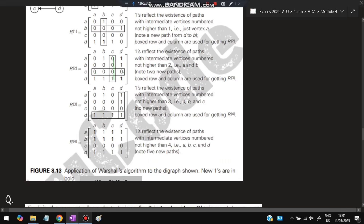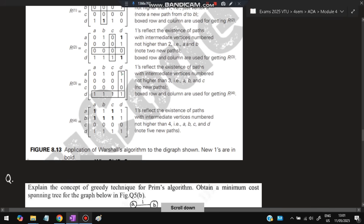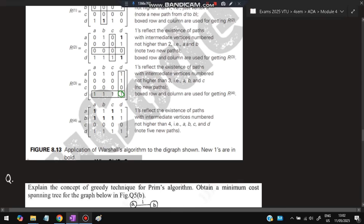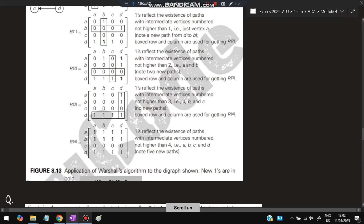Continue for each iteration: in iteration 2, identify 1s in column 2 and row 2 — their intersections get marked 1. In iteration 4, there are many 1s, so multiple new cells get marked 1. The logic is: if you can go from A to B, and from B to C, then you can also go from A to C — that cell gets marked 1. Warshall's algorithm makes all indirect reachability explicit.